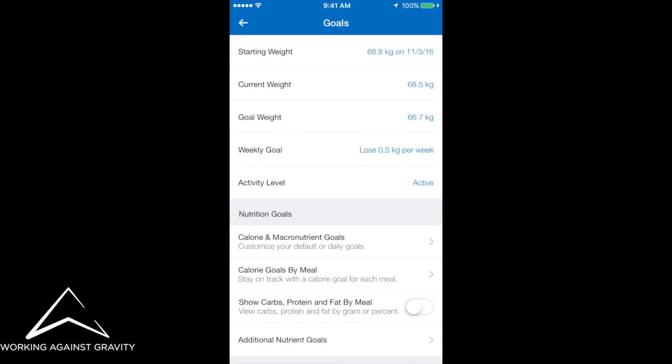Underneath nutrition goals, you'll see show carbs, protein and fat by meal. It's the second from the bottom. You just have to switch it on.